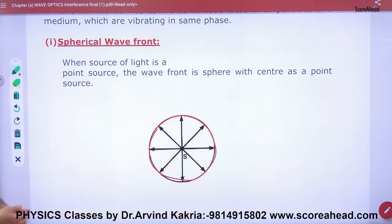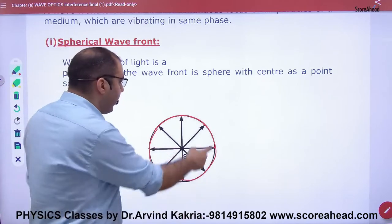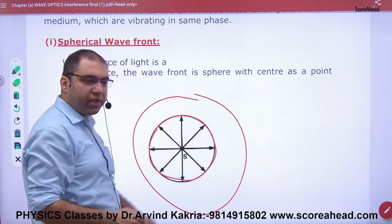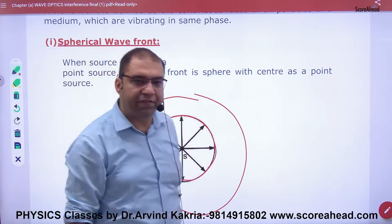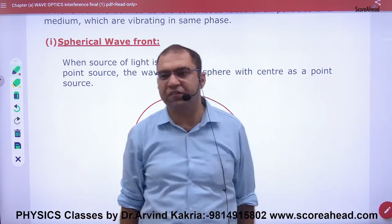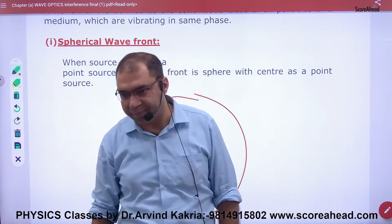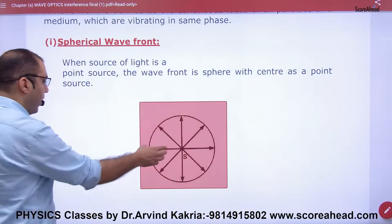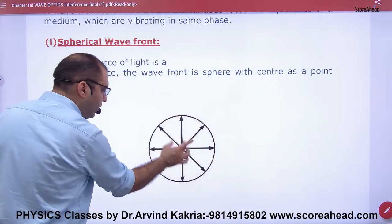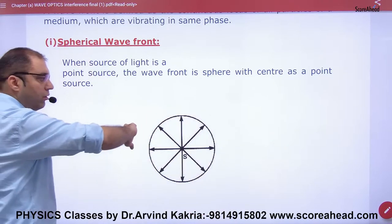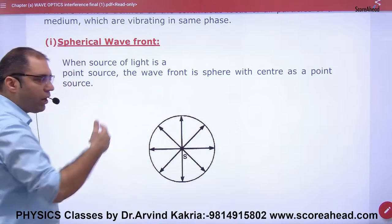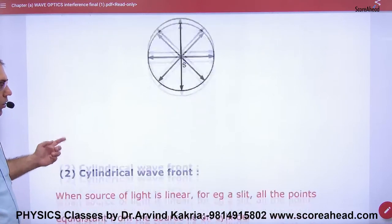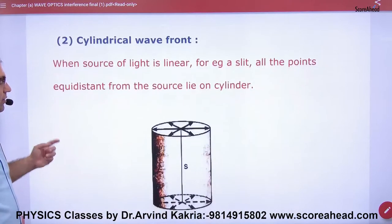Imagine that light is traveling in a spherical shape — it will be a spherical wavefront. So we say: when the source is a point source, the wavefront is a spherical wavefront. In the same way, what is a cylindrical wavefront?